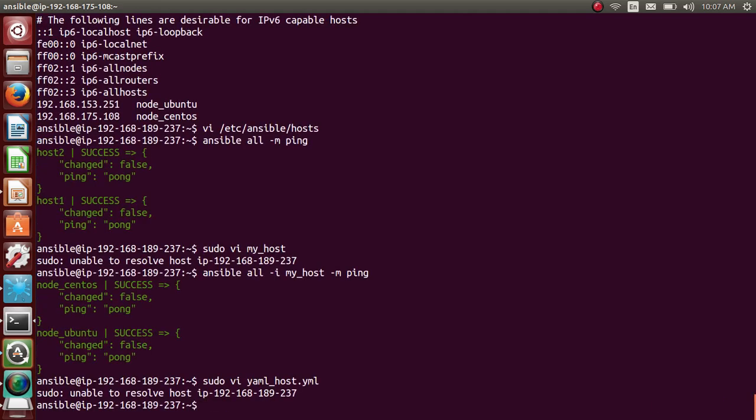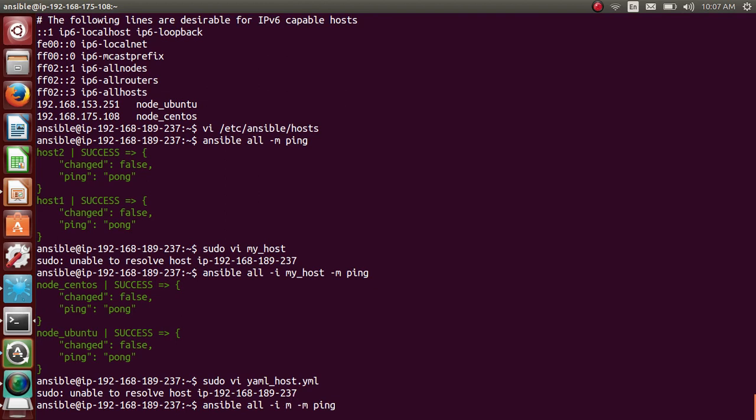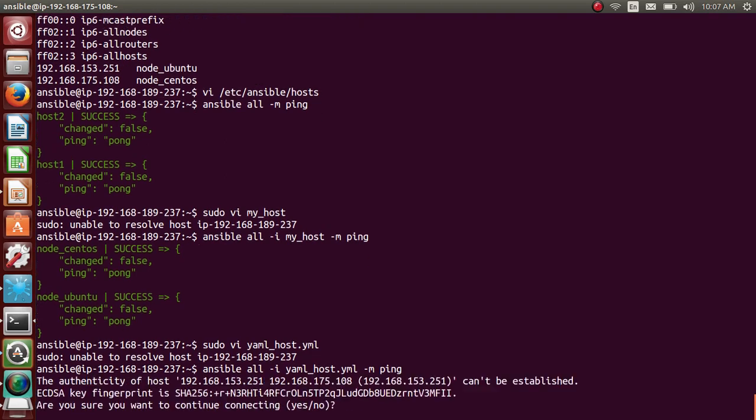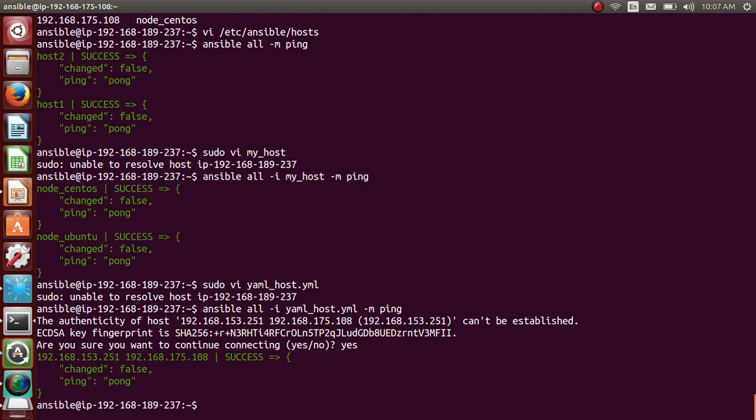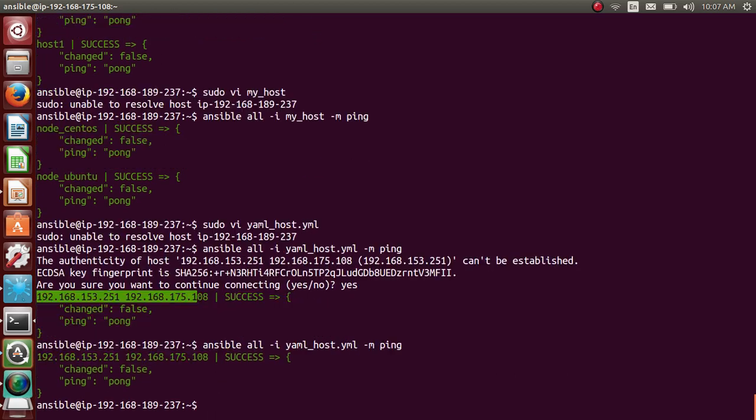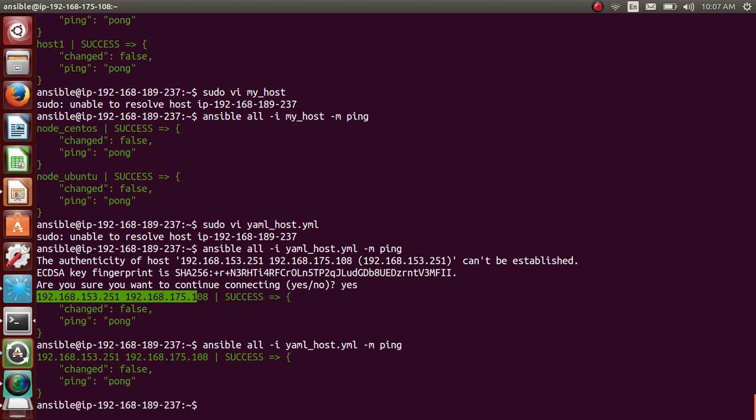And in my previous command, instead of this, I'll use yaml_host.yml and if I run this, it ran ping on both the things. If I run it again, for the first time it asks for that authentication. Now it's like cool.